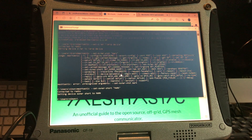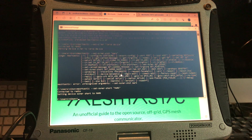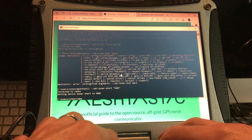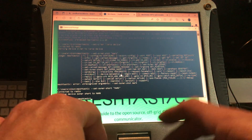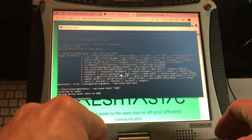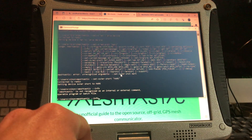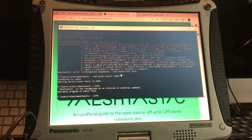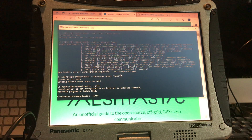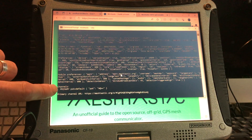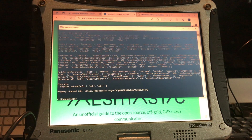Now let's say we want to remotely change the name of Bob's device, but Bob's radio is up on a tower and we can't physically climb up there to change the name, update the device, or whatever the case may be. What we would do is add an administrative channel. If we run 'meshtastic --info' again, we can see it only has a single primary channel.